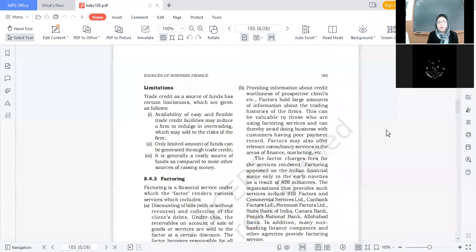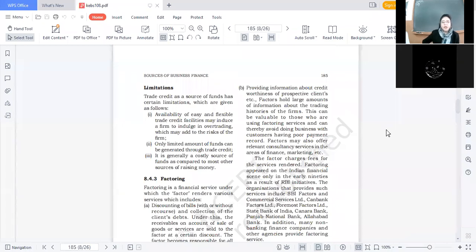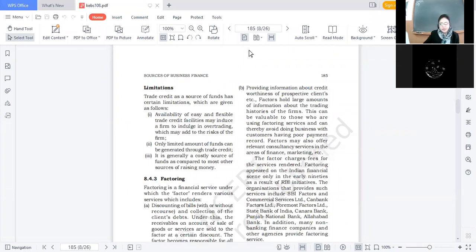अगर आप manufacturing का business करते हो, आपको raw material की जरूरत है — you can raise raw material through trade credit. लेकिन आपको machinery की जरूरत है, workers को wages देनी हैं, electricity का bill देना है — उसके लिए trade credit का इस्तिमाल नहीं कर सकते। So only a limited amount of funds can be generated through trade credit.